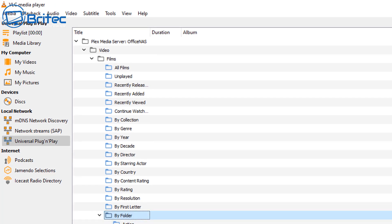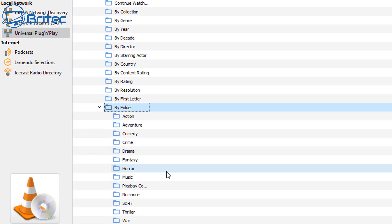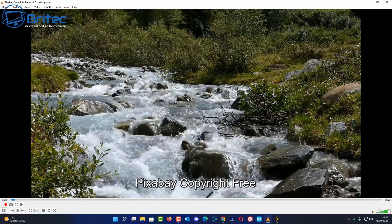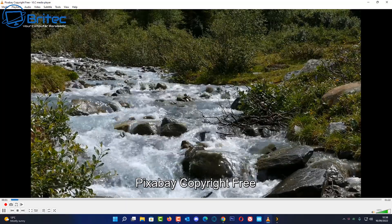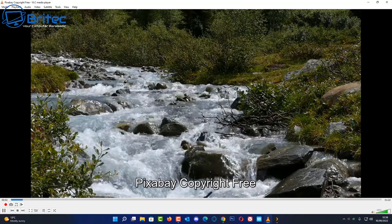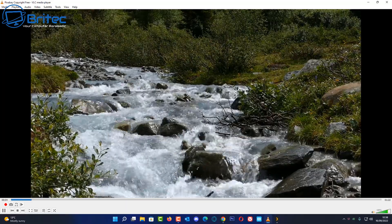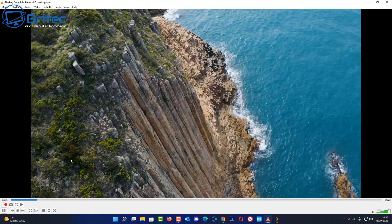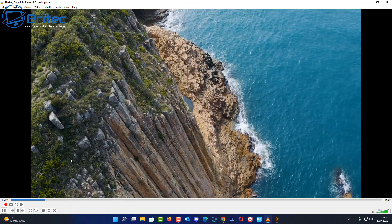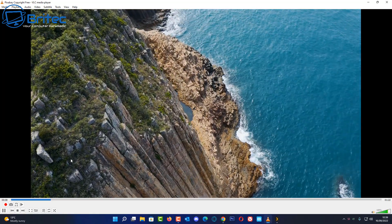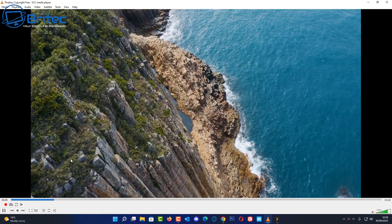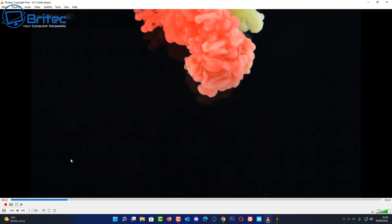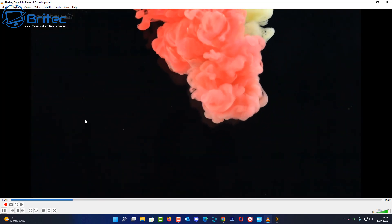Then once we click on by folder you should see a bunch of folders here if you've set yours up similar to mine. And we can see here I'm going to click on this Pixabay video which is copyright free and I'm just going to play this here. You'll see you would have audio and you'd be streaming your home movies right through VLC across your local network using this method here.